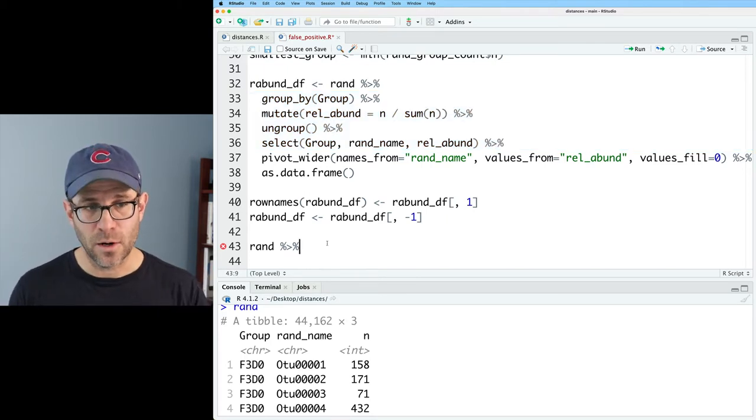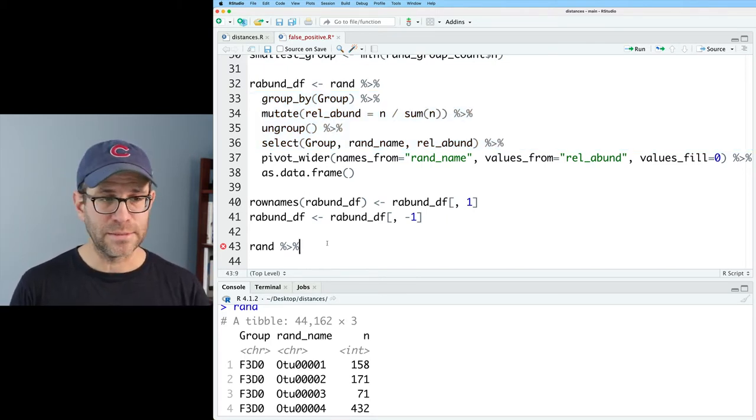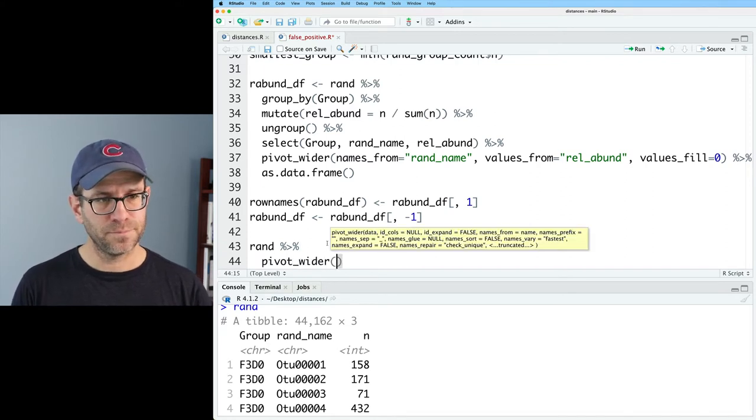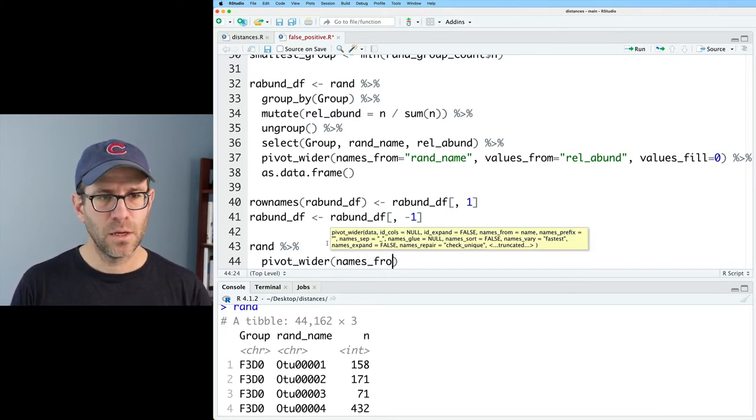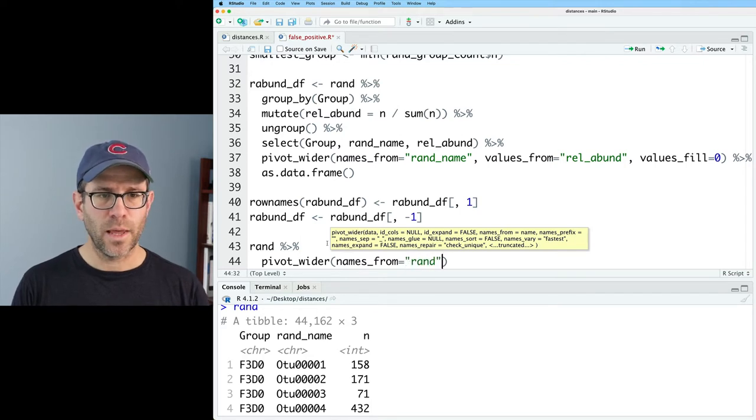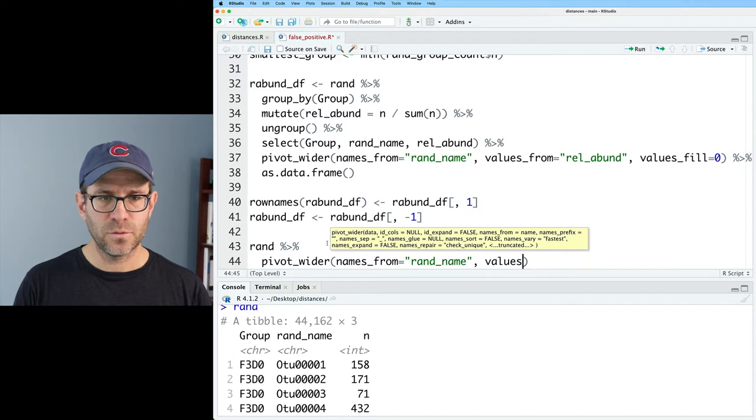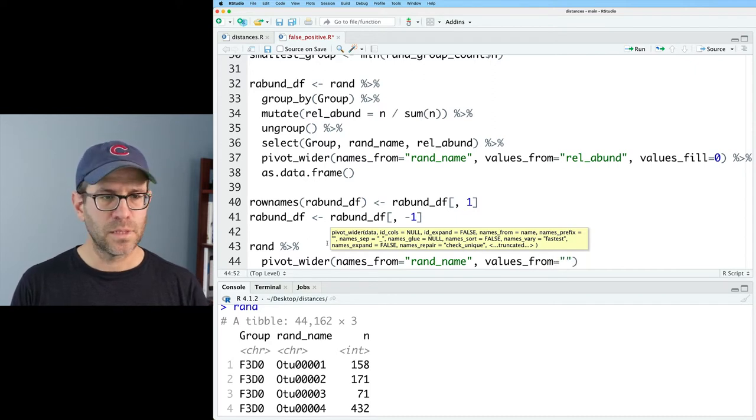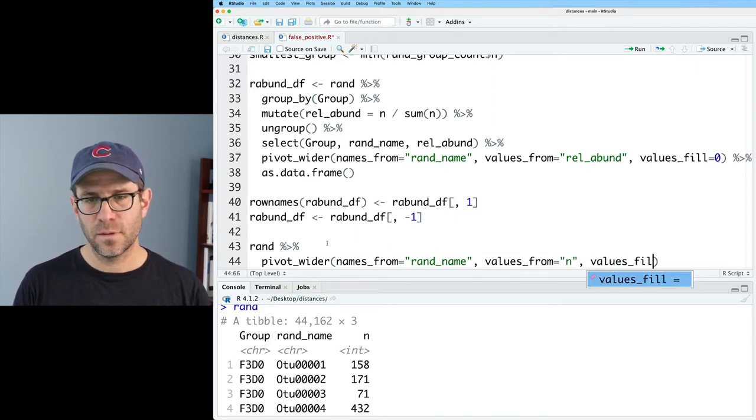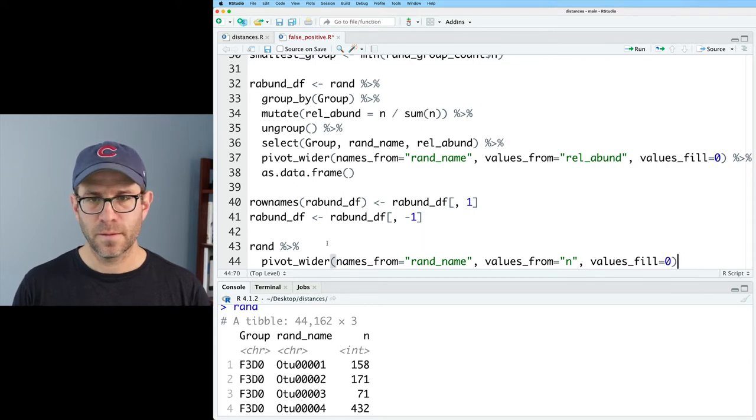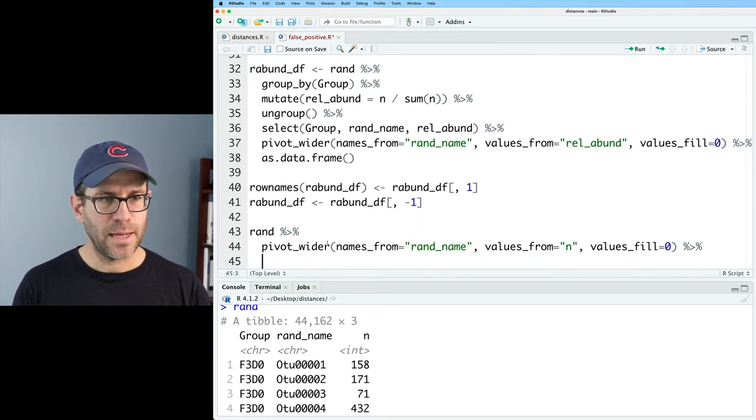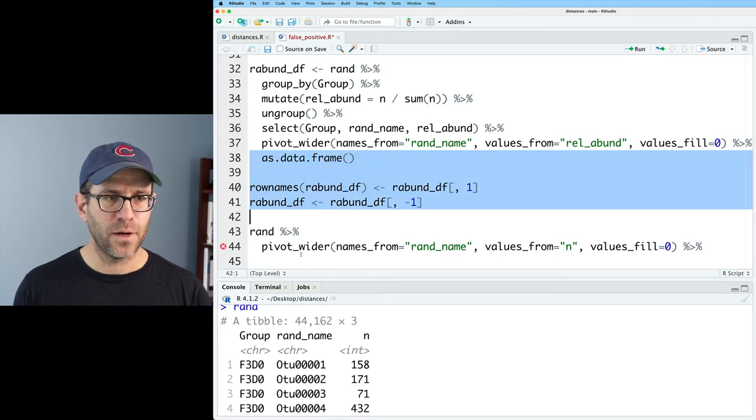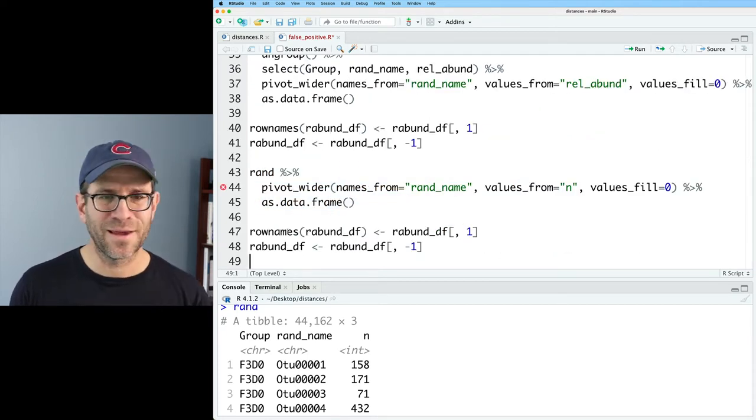And so that will be our non relative abundance data. So we'll do pivot_wider. And we'll do names_from equals rand_name. And then values_from equals n. And values_fill equals zero.